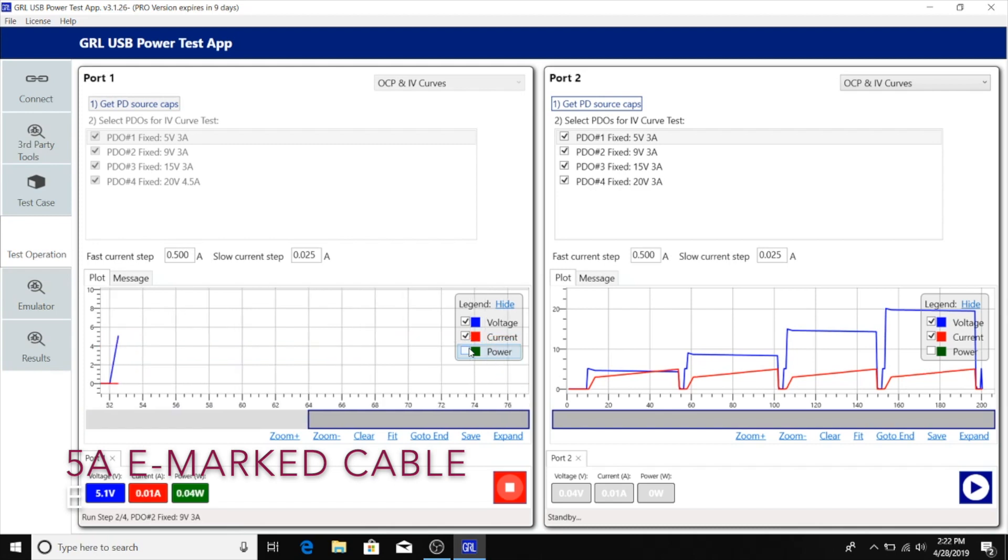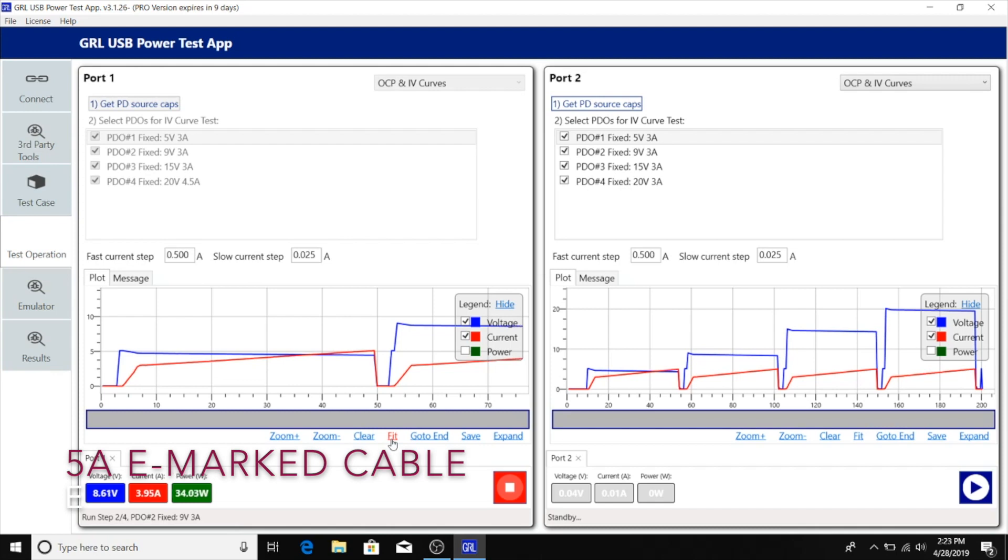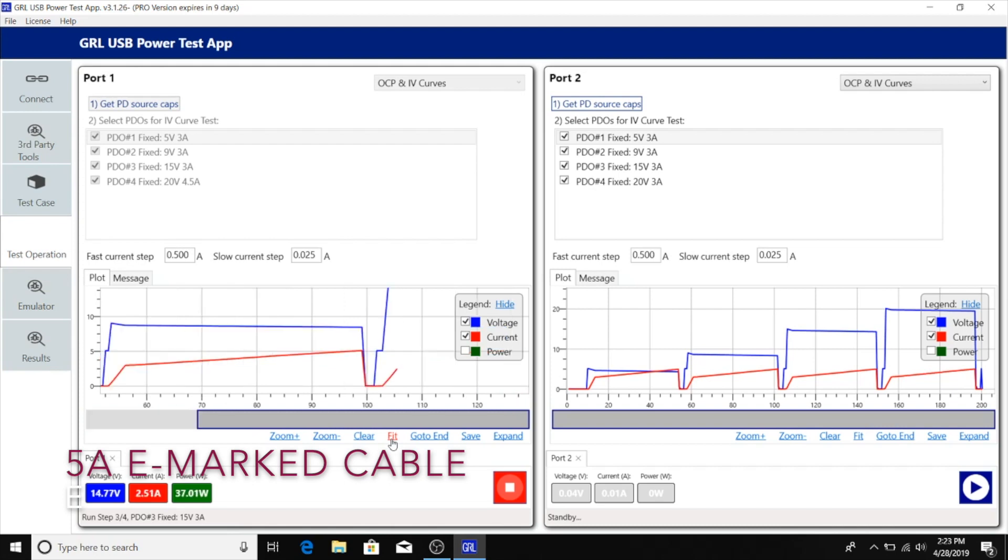We expect the OCP current trigger level to also be about 5 amps, and we can see that just happened with the first PDO. Now negotiation has continued to the second PDO at 9 volts. It's getting close to 9 volts, 5 amps before triggering.